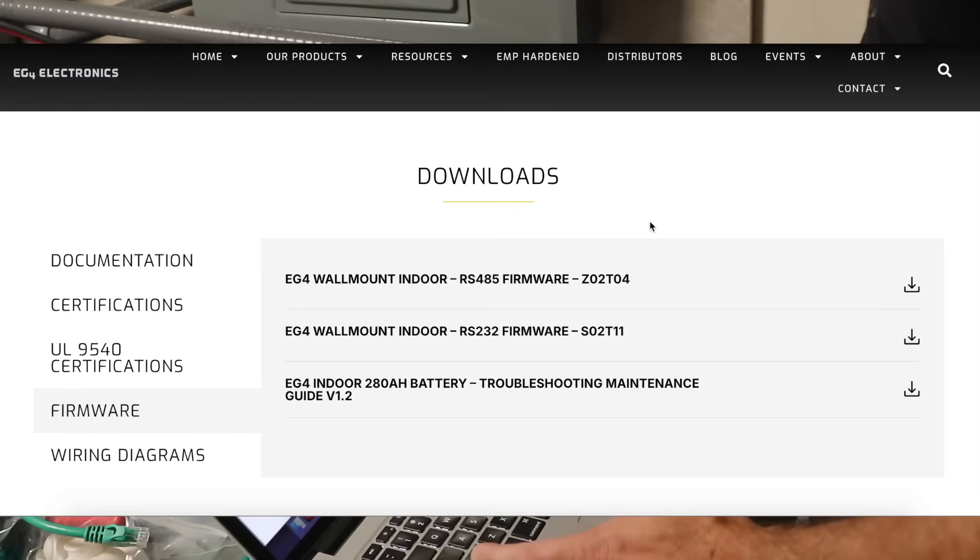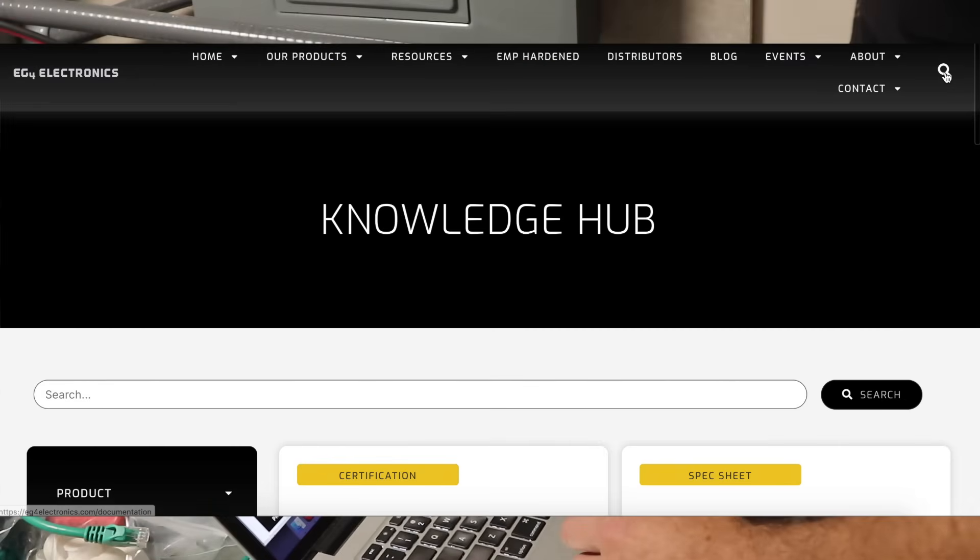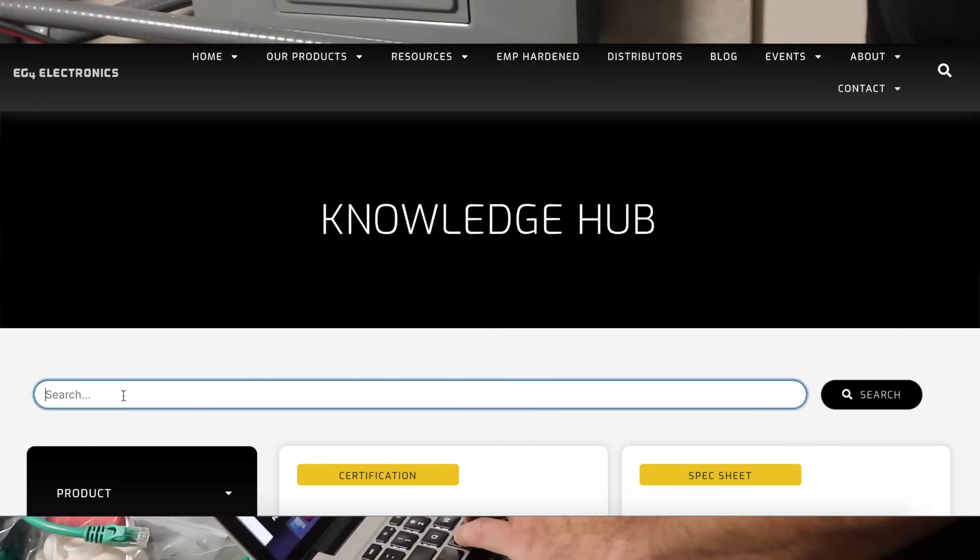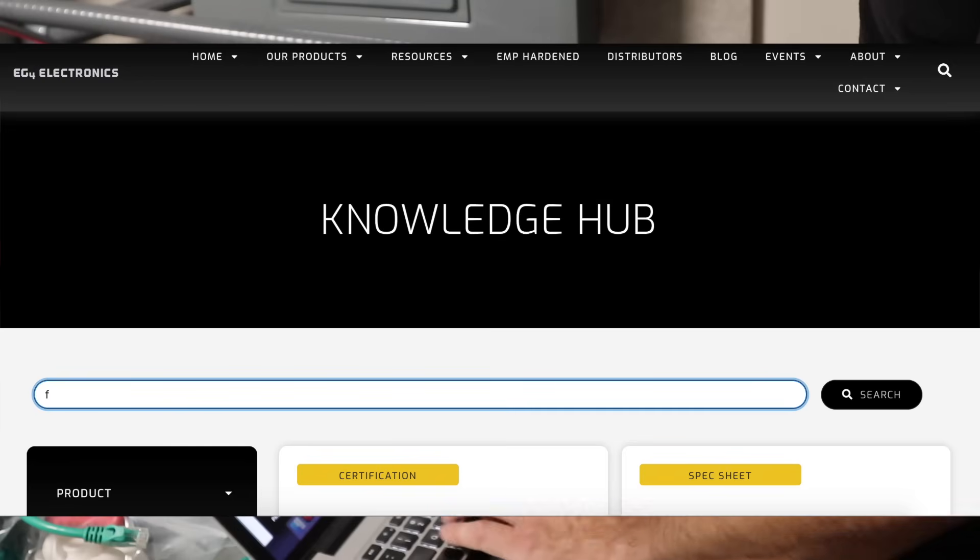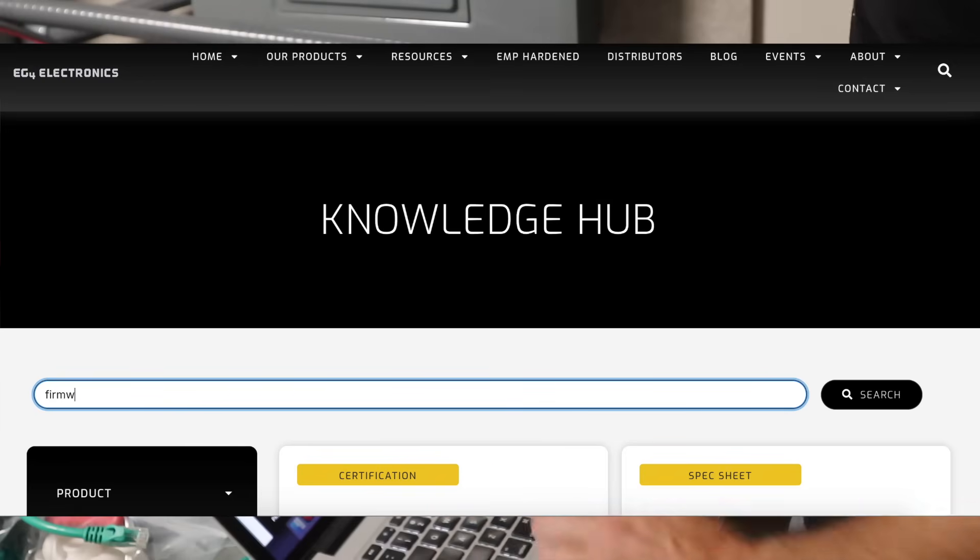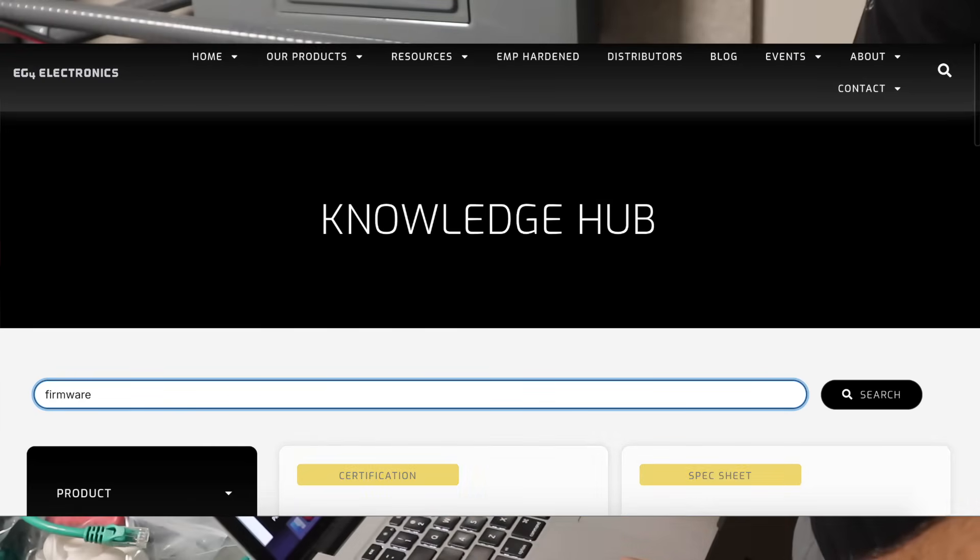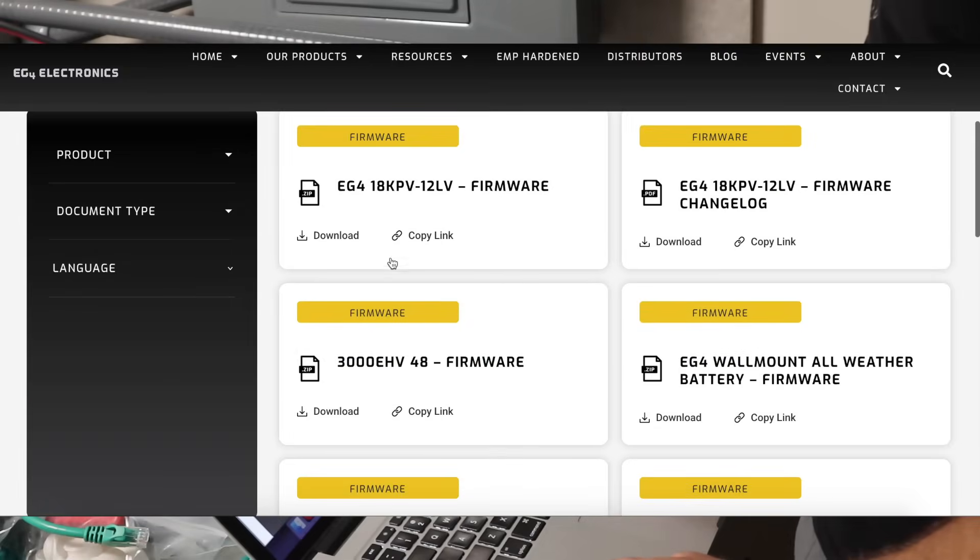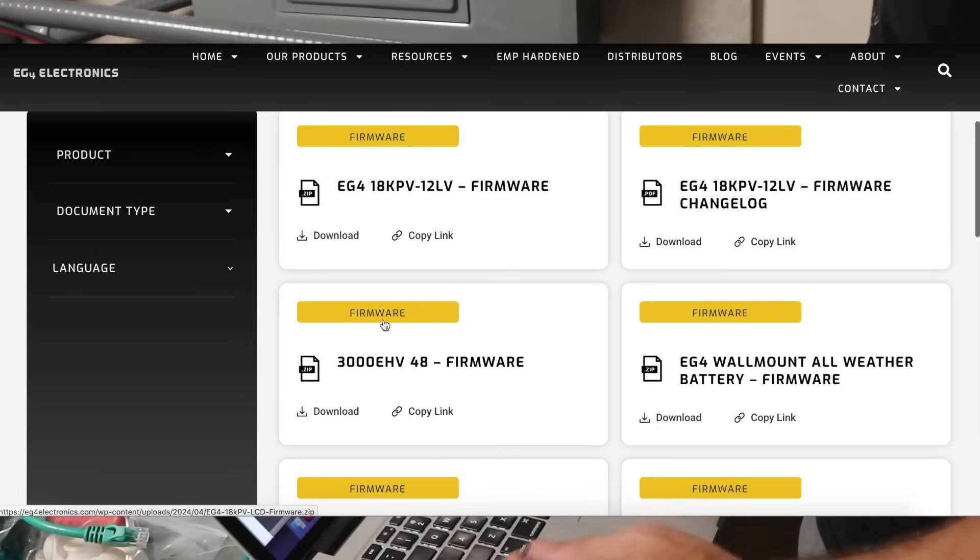What I find is actually easier is go here to the search bar. It says knowledge hub and just type in firmware. That takes you directly to firmware for both inverters and batteries.